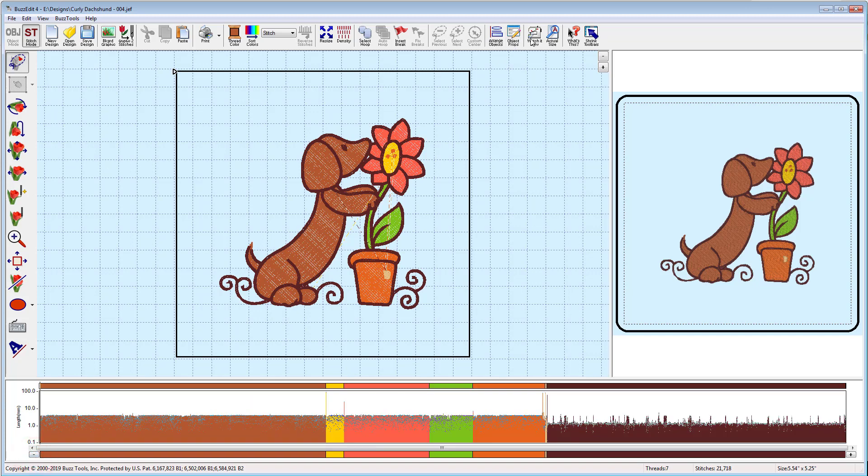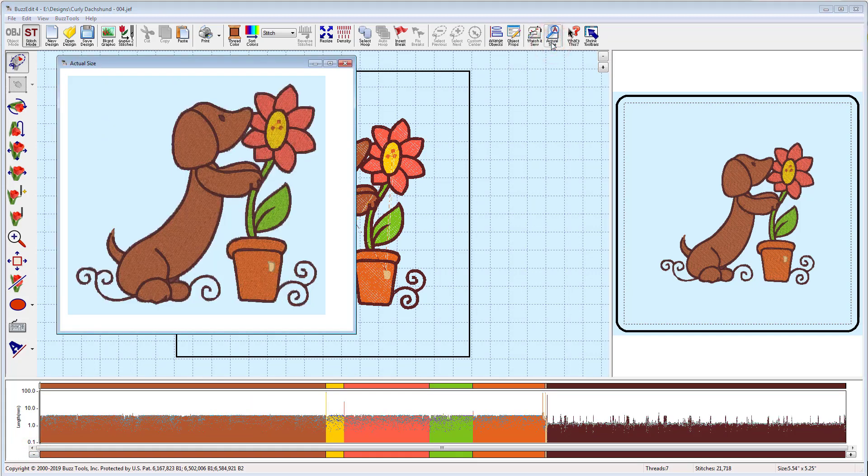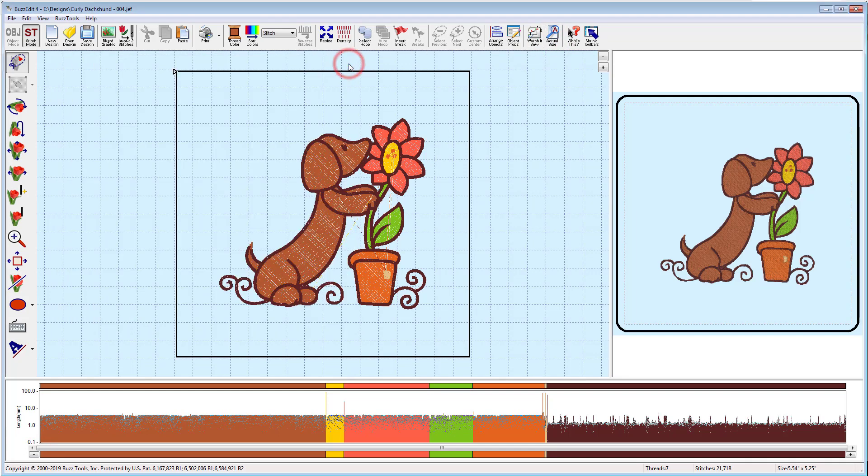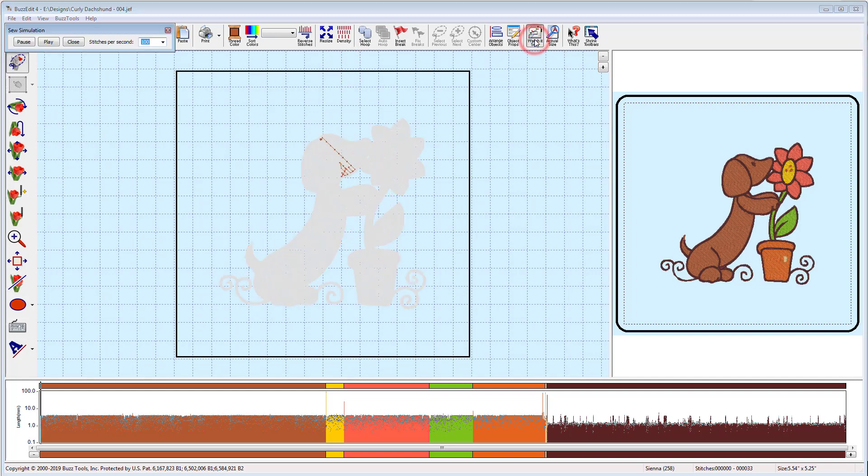Preview the design in an actual size pop-up with realistic stitches. To become more familiar with the design so that editing is more straightforward, use the sew simulator to watch the design stitch in both space and time.